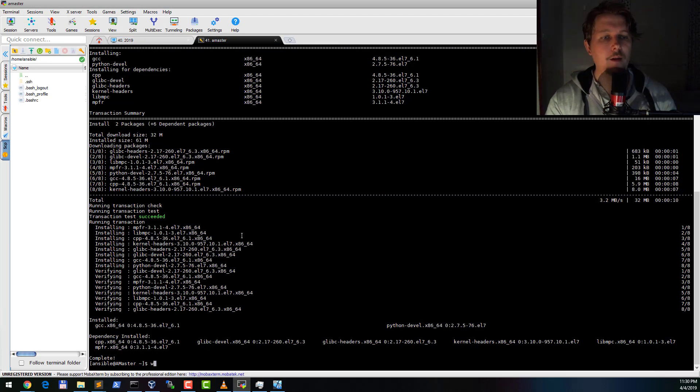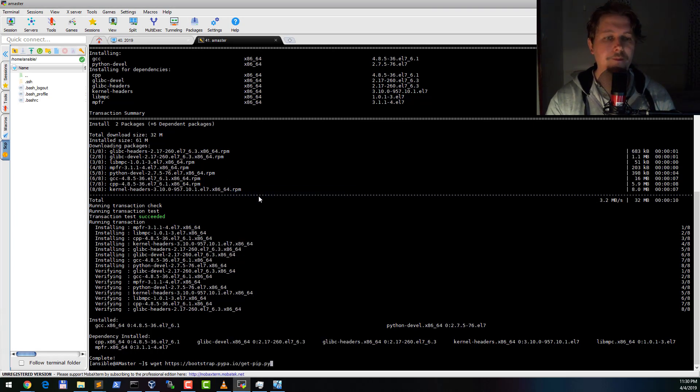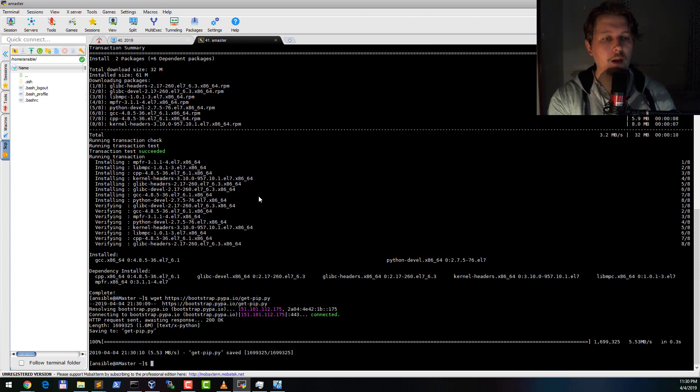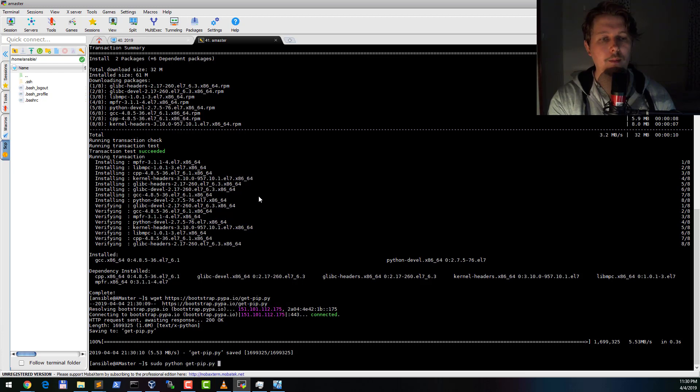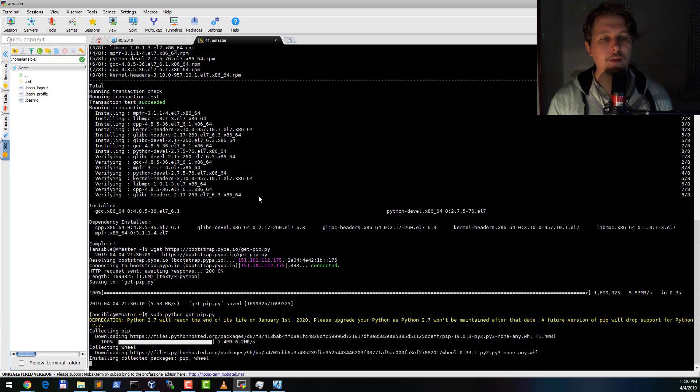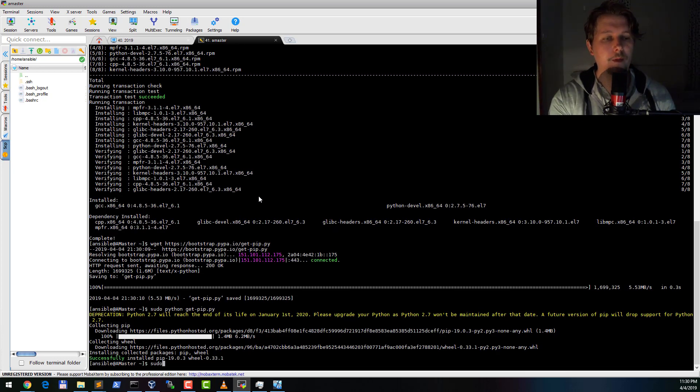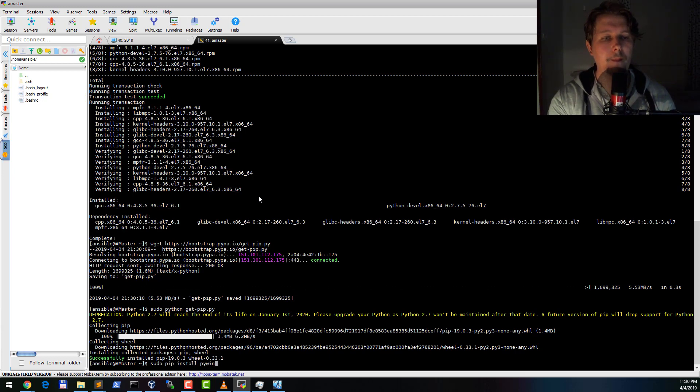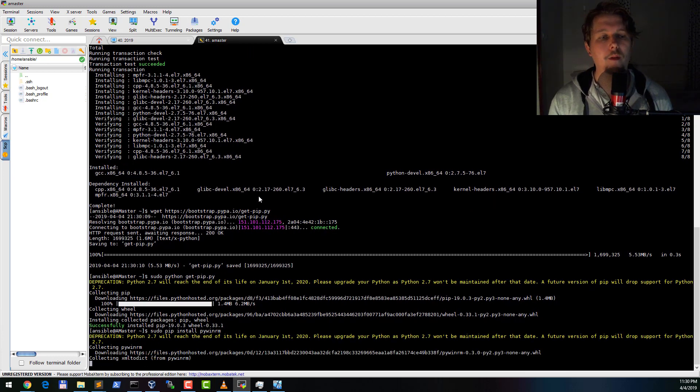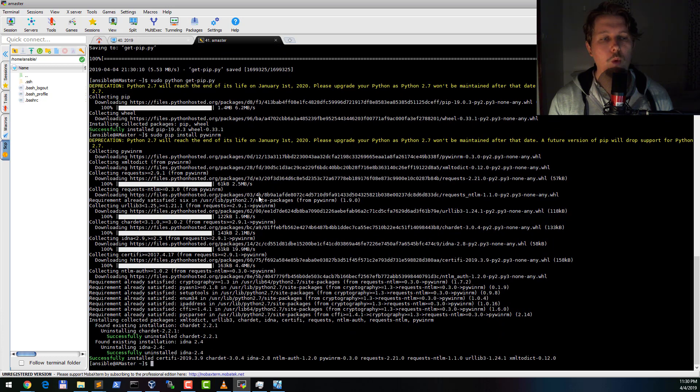Now this is done, we need to get pip because by default it's not installed. sudo python get-pip. And once this is done we should be able to install some pip packages. Pywinrm. Very well.